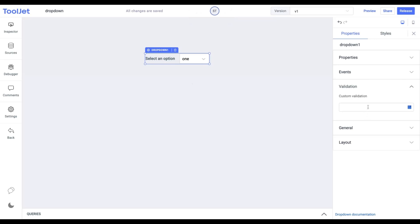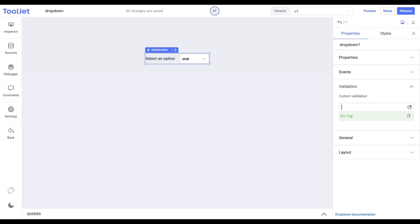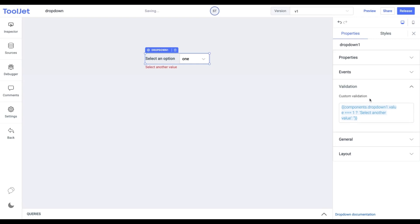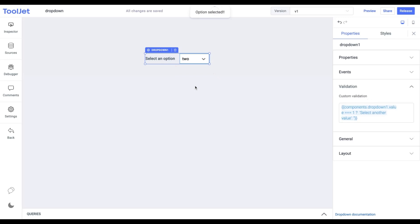Validation: Using the ternary operator, we can add our custom validation logic for the input text using this property. Let's pick up an example to understand this better. You can pause the video and copy the following code. If the condition is true, the error message will be displayed. Otherwise, no message will appear.